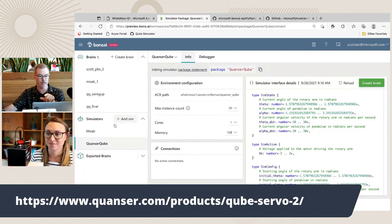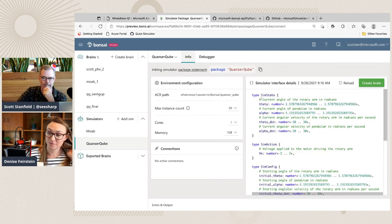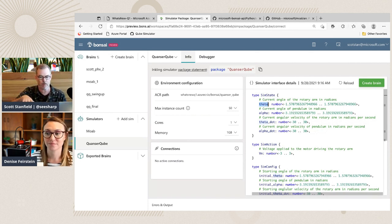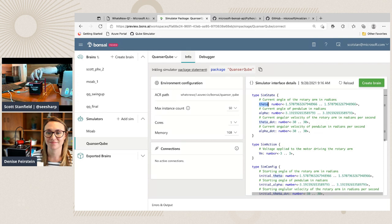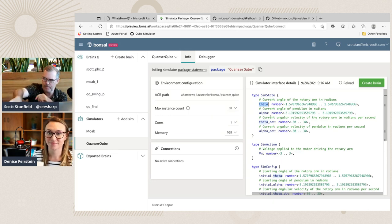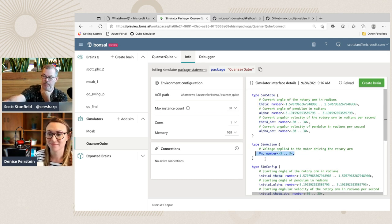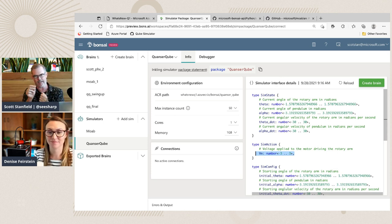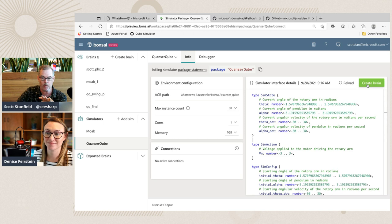We've already added the simulator. The interface is now exposed through the inkling file. This is the state of the simulator at any given point: theta, which is the primary angle we control, between the two angle limits so we don't knock the arm off. Then we have alpha, which is the pendulum rotation — our goal is to get this thing upright. We also have acceleration for both, and we only control the voltage left and right. From the simulator, I'm going to create a new brain.